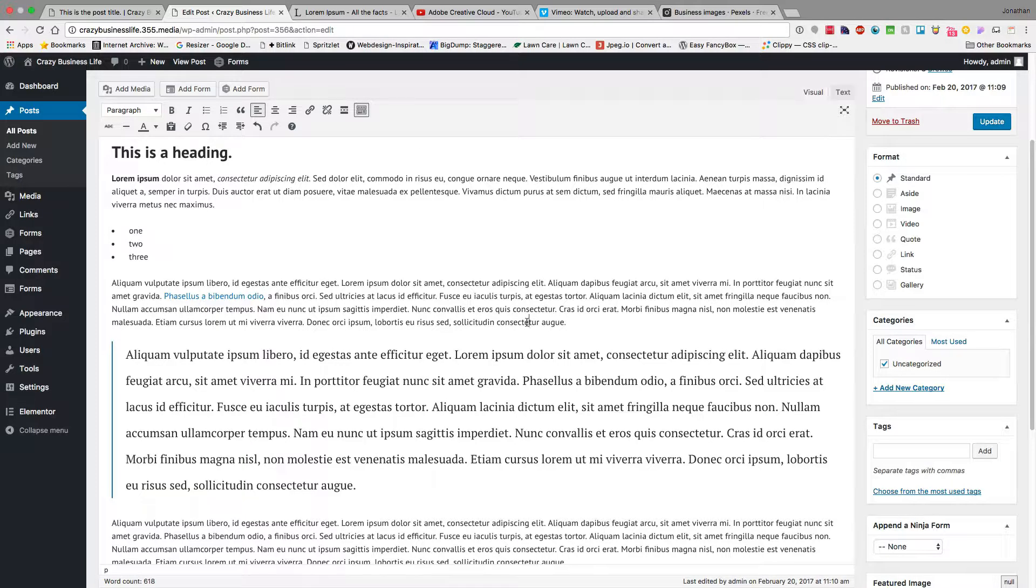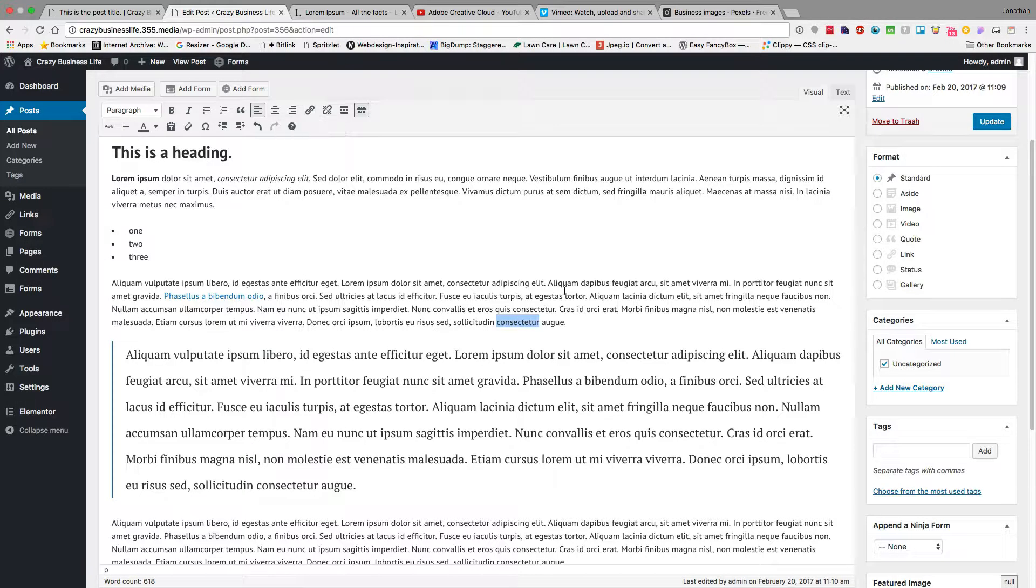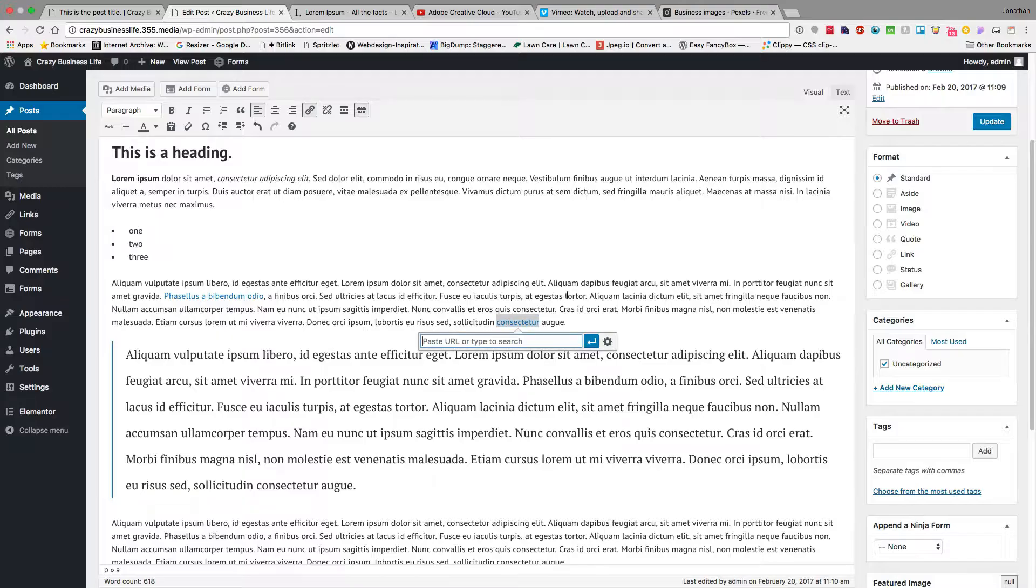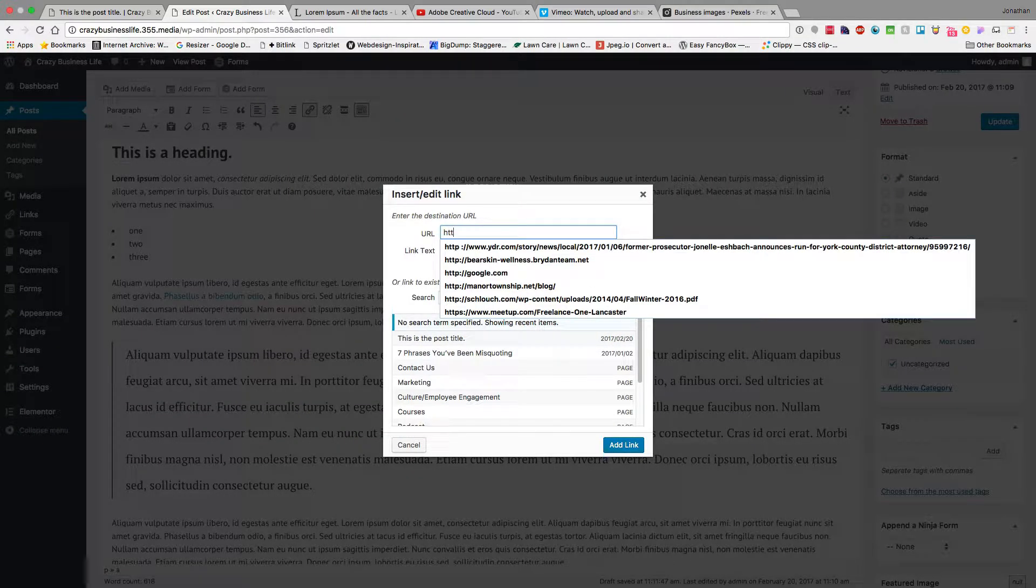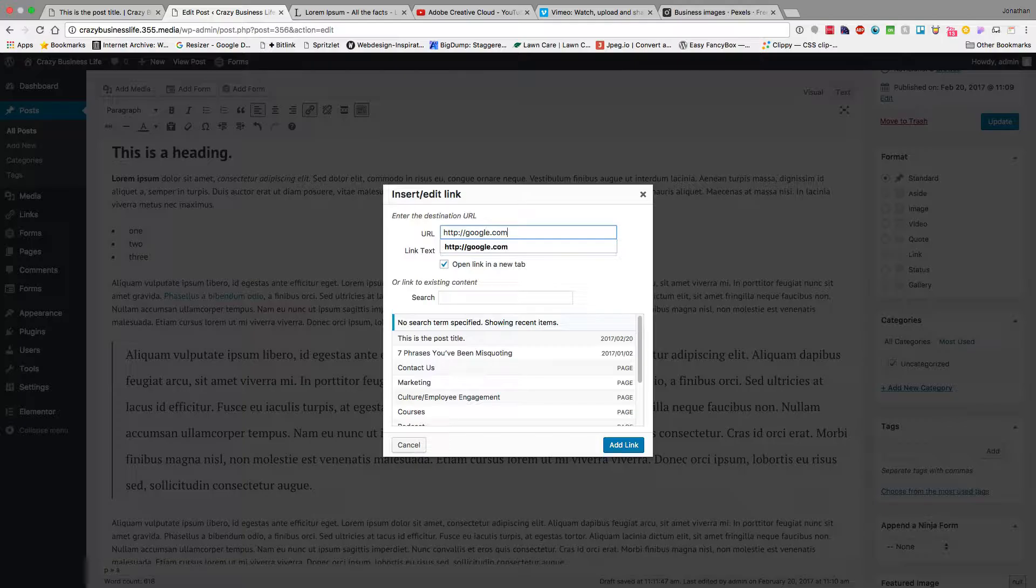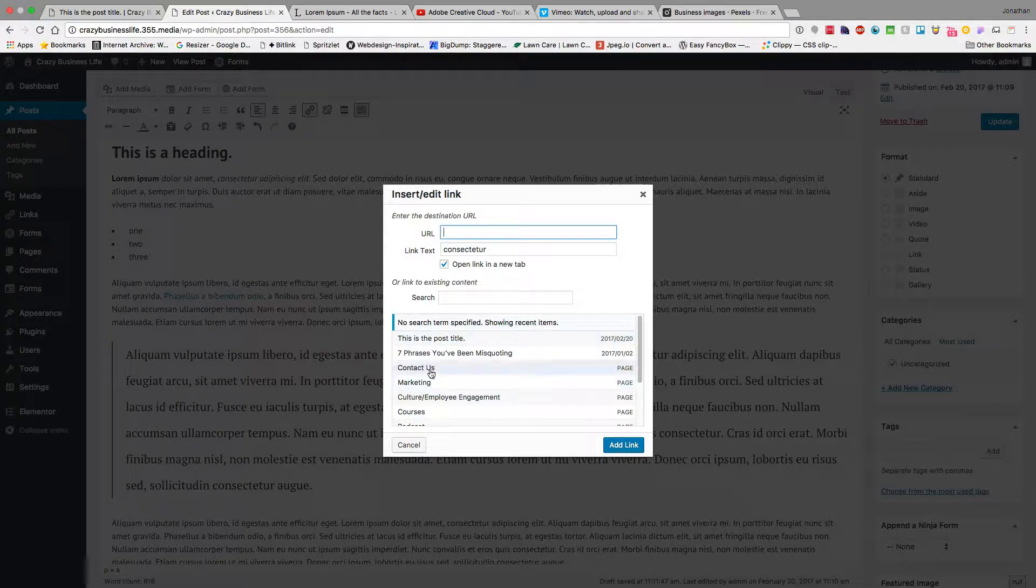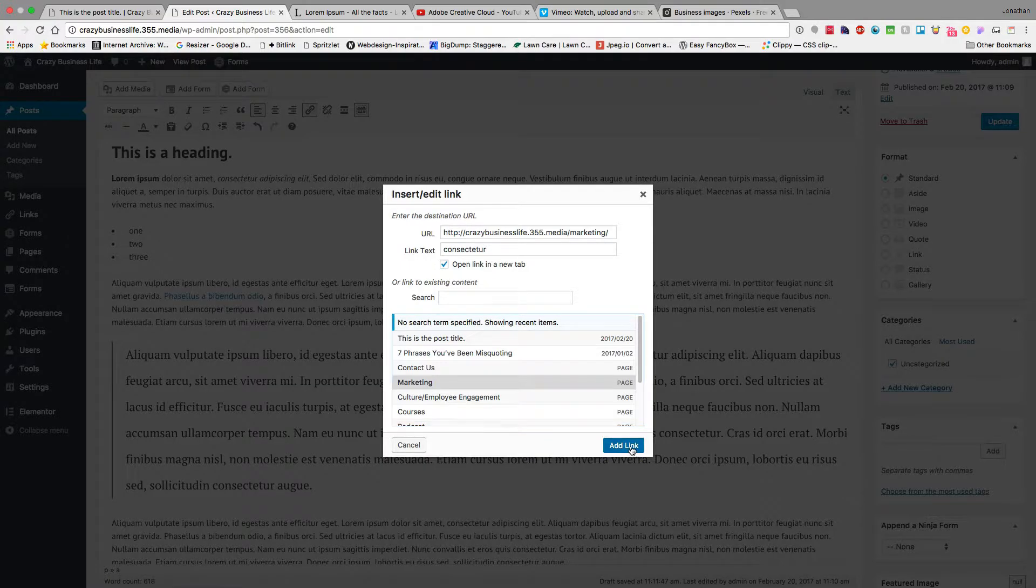So again, hyperlinking: highlight your text, hit the hyperlink, or if you're on a PC, you can do Control and the letter K, or Command and the letter K, and that'll also bring up that hyperlink window. You can come in here and put in content to another site, like Google for instance, or I can jump down here and hyperlink to content that's on my site. So if you want to hyperlink to the marketing page, you can do that.